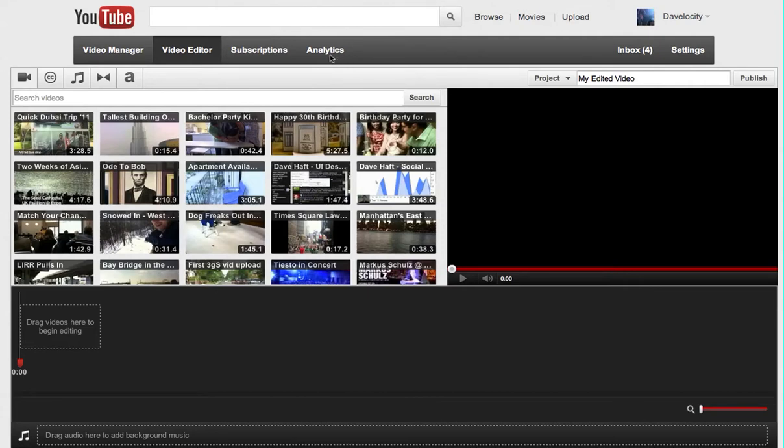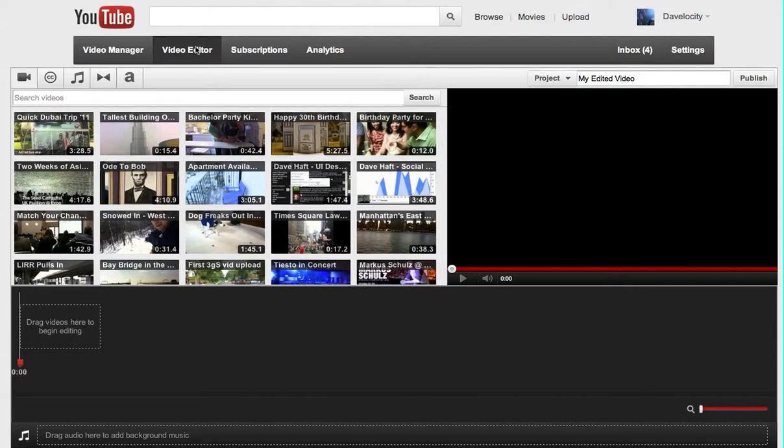Right now I'm in the YouTube video editor. In your account you may see this button here or simply go to youtube.com/editor.